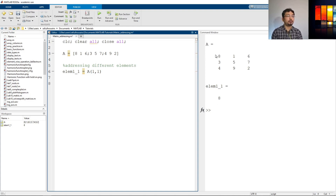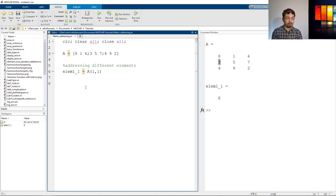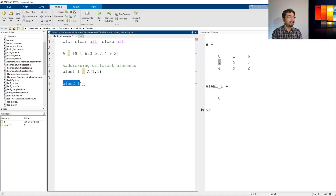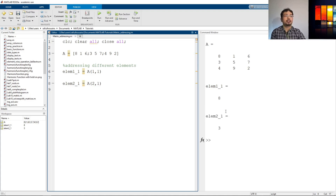Similarly, if we want another element — let's say the second row first element — I can define a variable like elem2_1. It doesn't matter how we name the variable as long as we call it consistently. So if I want the second row I'll put 2 comma 1, and if I run it, the variable should have 3.